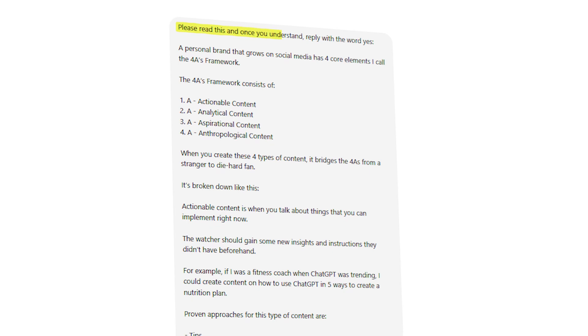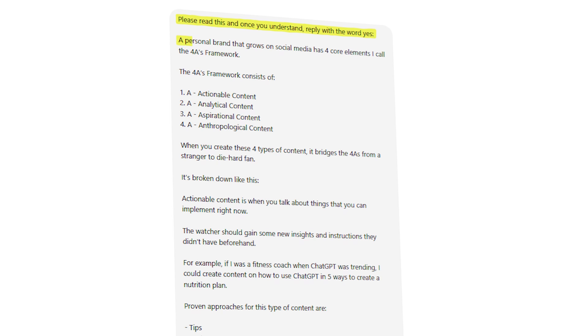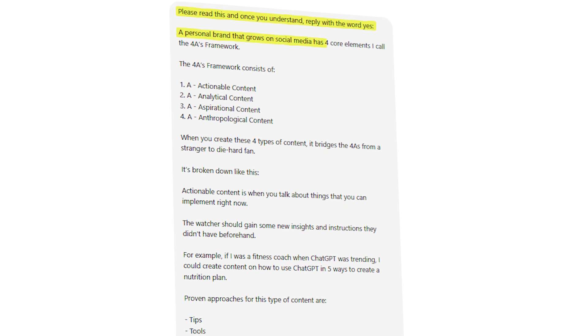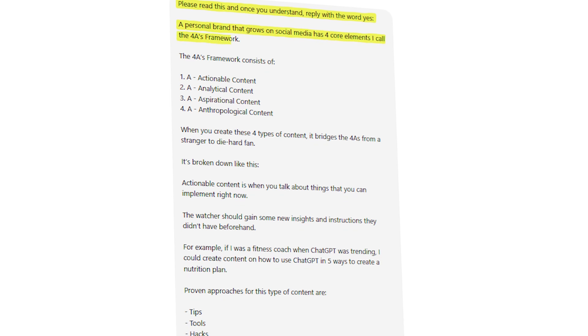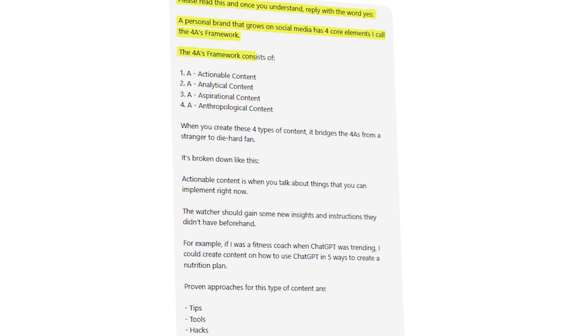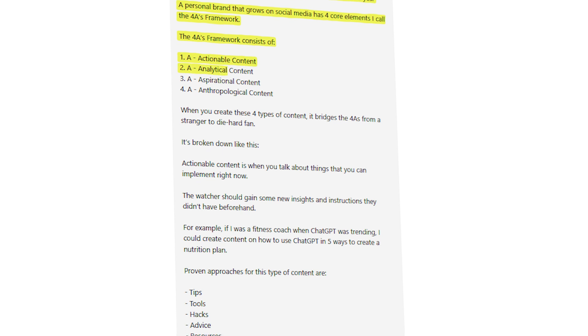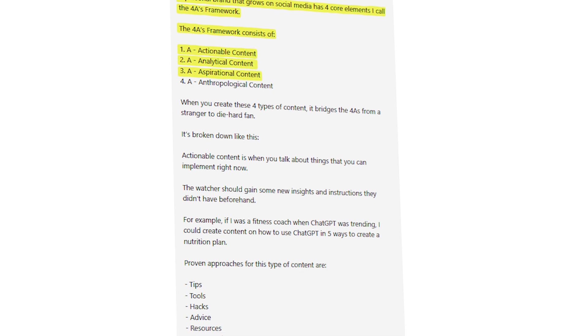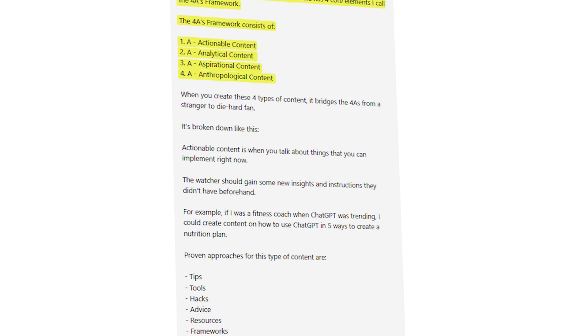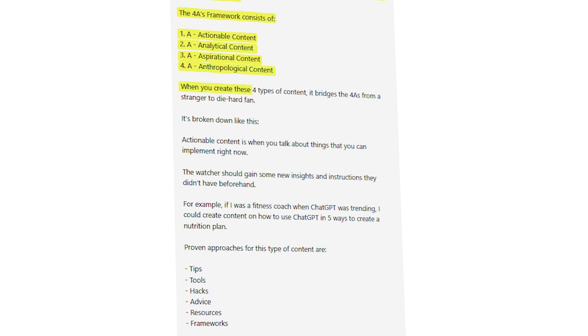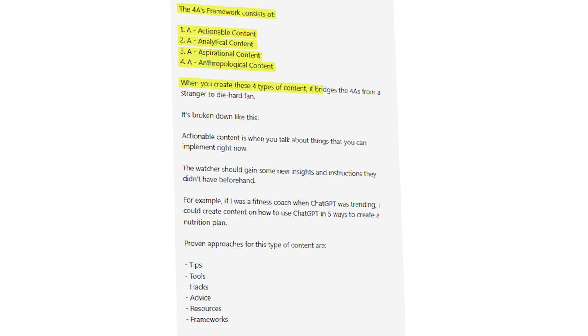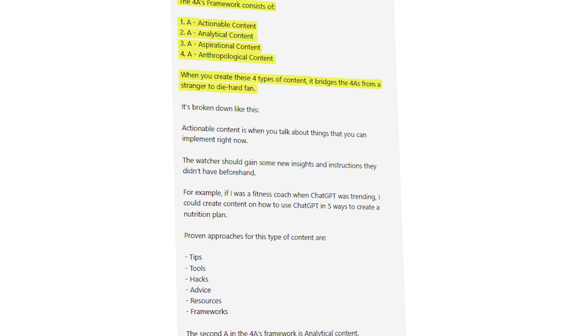Open up ChatGPT and enter this prompt word for word: 'Please read this, and once you understand, reply with the word yes. A personal brand that grows on social media has four core elements — I call it the four A's framework. The four A's consist of: first, actionable content; second, analytical content; third, aspirational content; and fourth, anthropological content. When you create these four types of content, it bridges the viewer from a stranger to a diehard fan.'